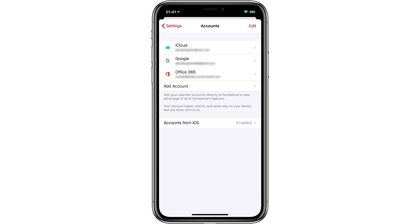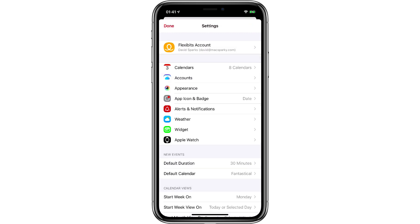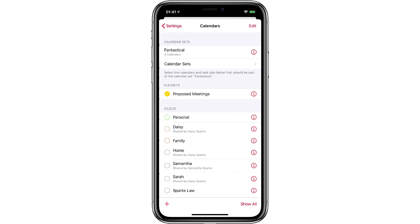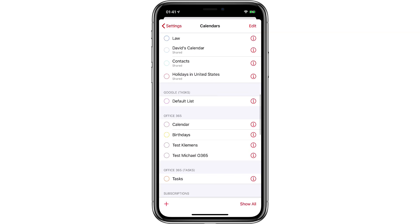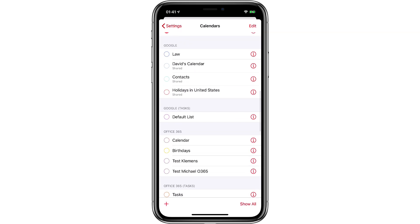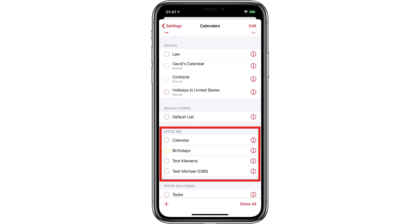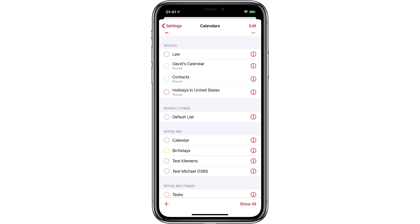Now that we've got Office 365 installed, I can go over to my Calendars tab. If I scroll down, you'll see that in addition to my Google and iCloud, I now have Office 365 accounts available to me. That's all there is to it for adding Microsoft accounts to Fantastical.